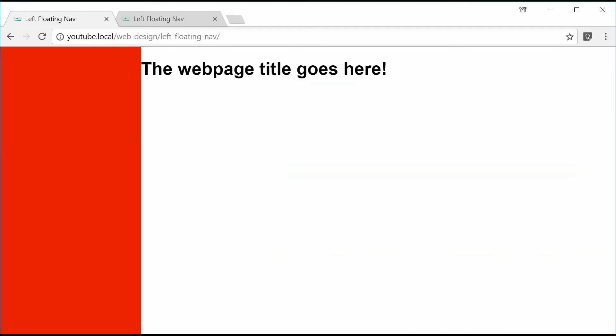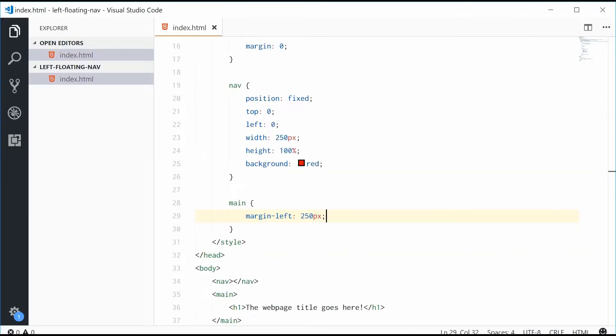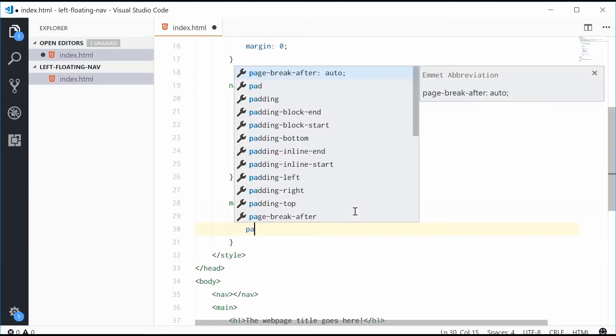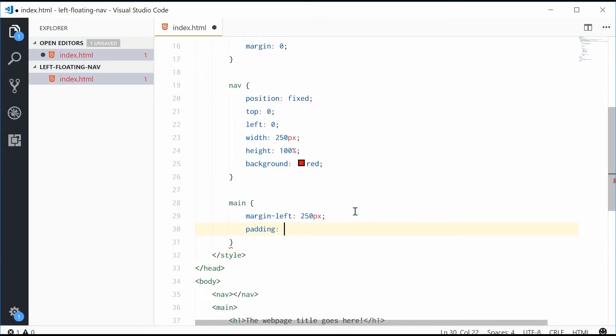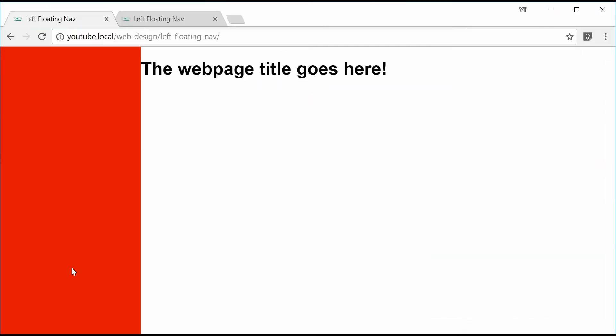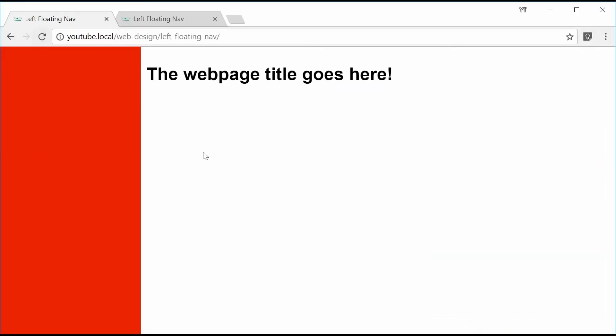Let's also just give it some padding for visual. So let's just say padding something like 10 pixels. So now we get that right there. Looking pretty good so far.